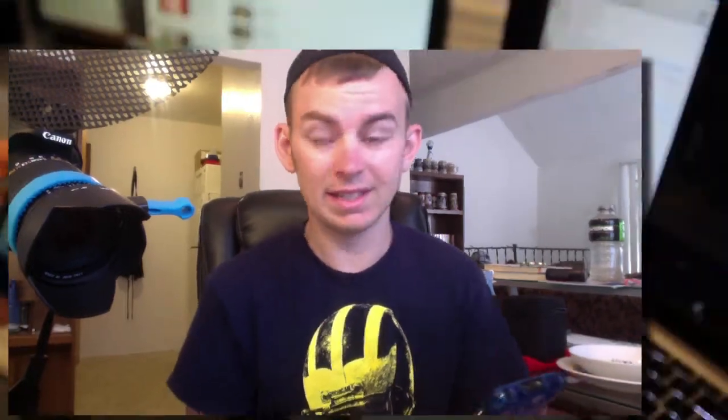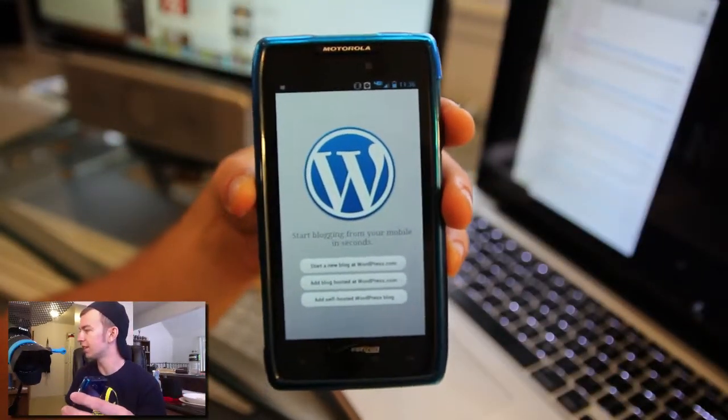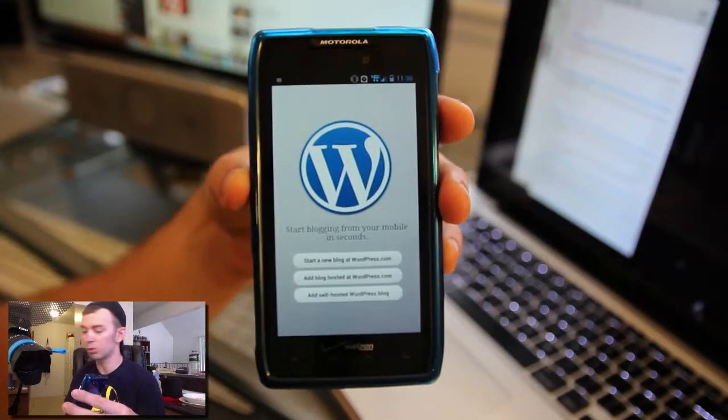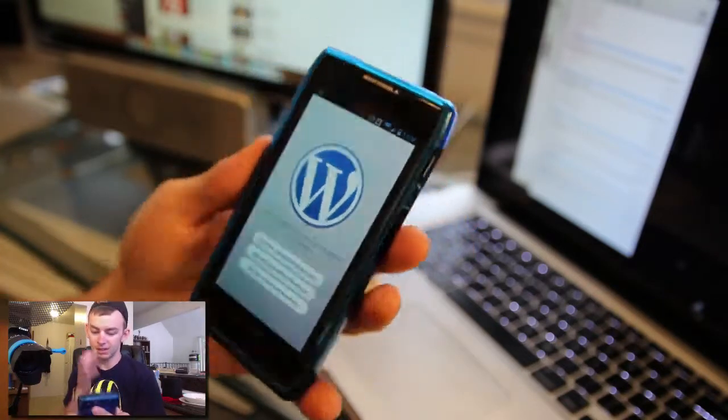I have here the Droid Razr Max. I've had it for a couple weeks now and I've been wanting to make this video. You can see that I have the WordPress app installed on the Razr Droid Max.